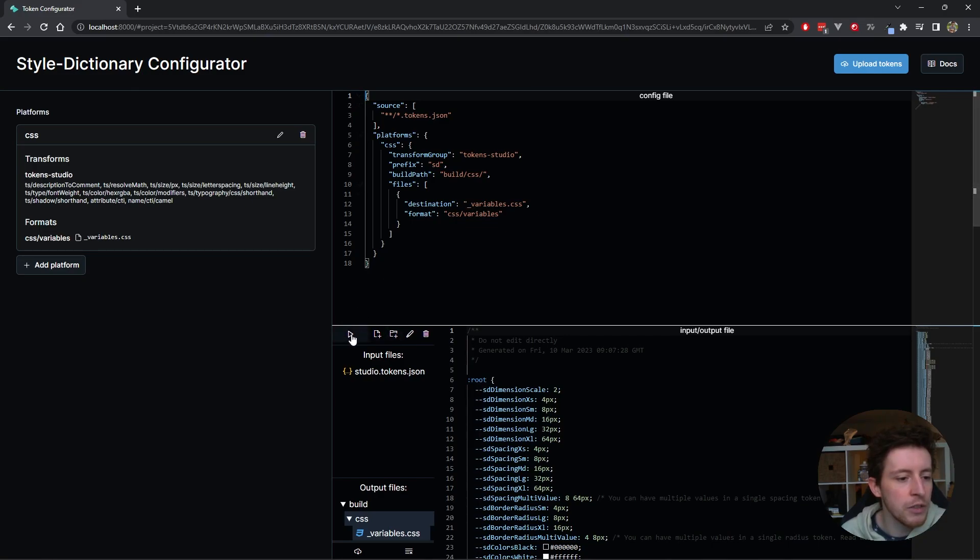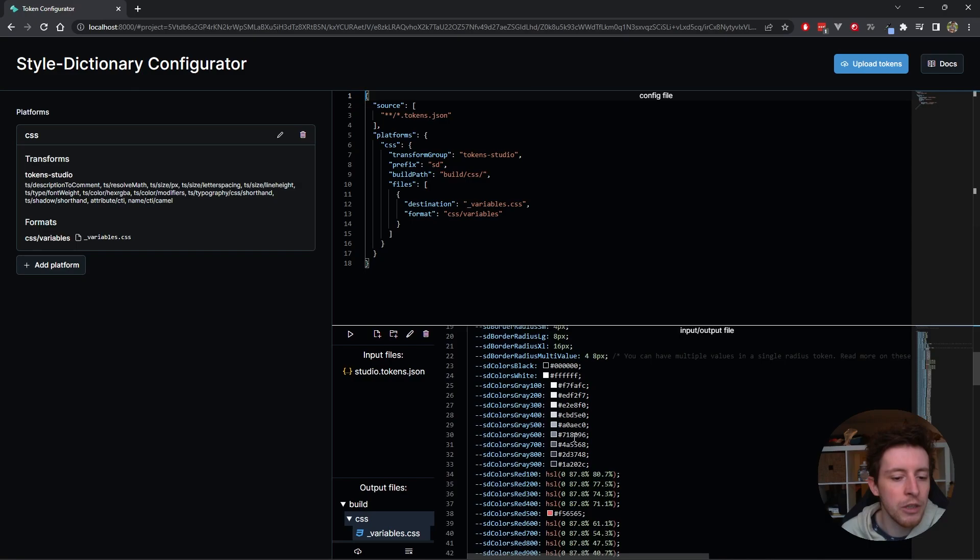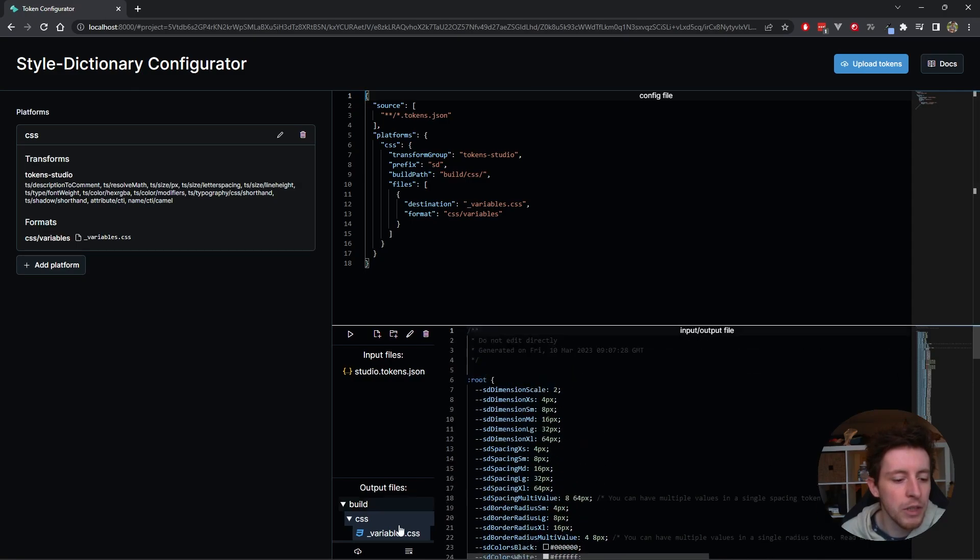It actually ran StyleDictionary. Maybe you saw the animation queue over here. It ran StyleDictionary. You can see now that we have some new outputs. We don't have our JavaScript output anymore.